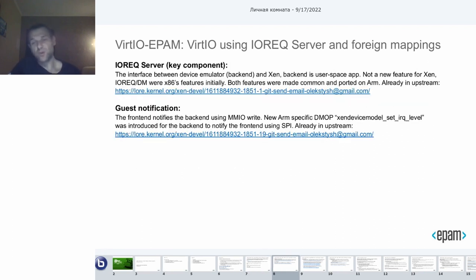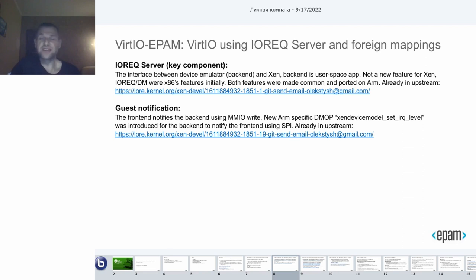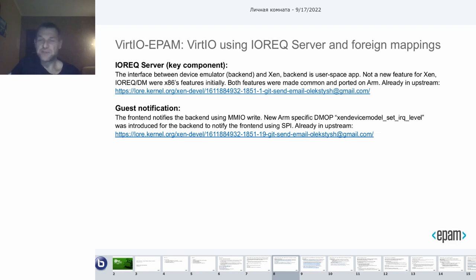Everything needed for this approach to work is already upstreamed. The IRF server is a key component here. The IRF server and device model were X86-specific features initially, but they were made common and ported to ARM. For guest notification, the device model operation hypercall collection was extended with a new ARM-specific hypercall for the backend to be able to notify the frontend using the SPI.